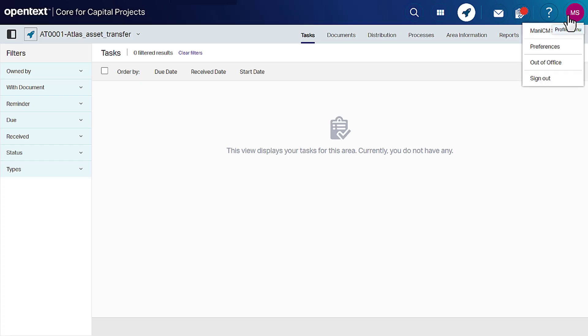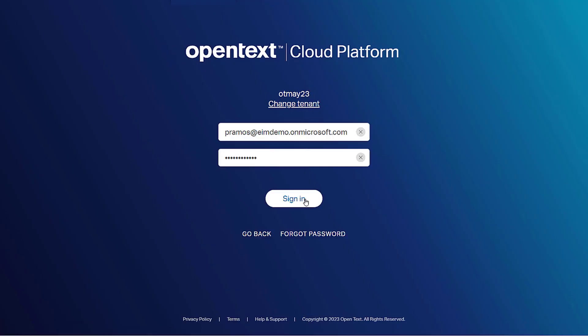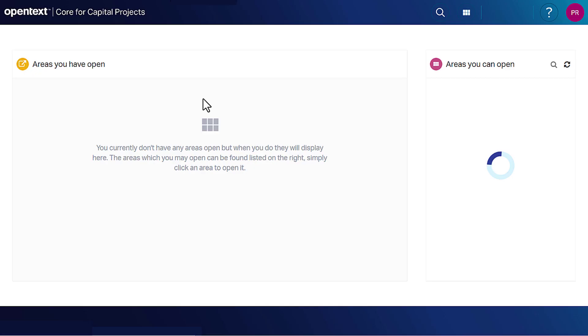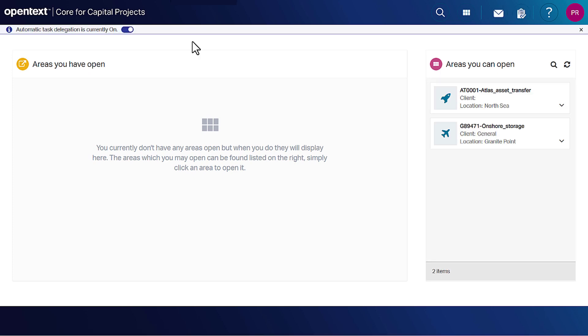Next time, when the user who is out-of-office logs in, he can see a delegation banner.